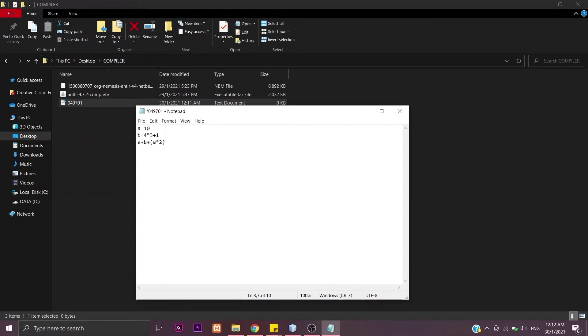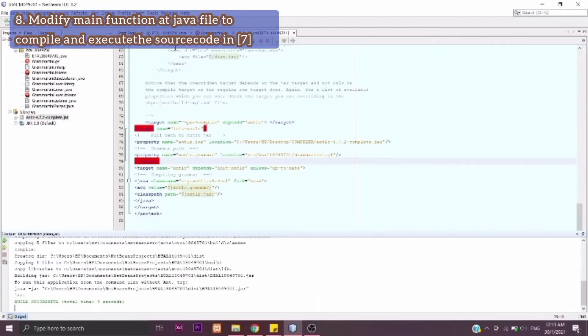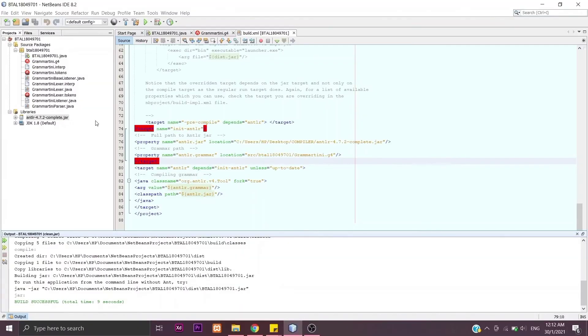I'll put my source code here. Then I'm going to save this file. Next, we go to our NetBeans to modify the main function at Java file to compile and execute the source code we've done just now. First, we click on our Java file here.